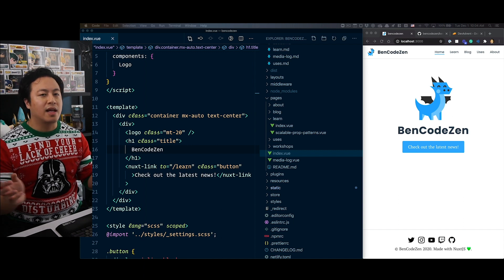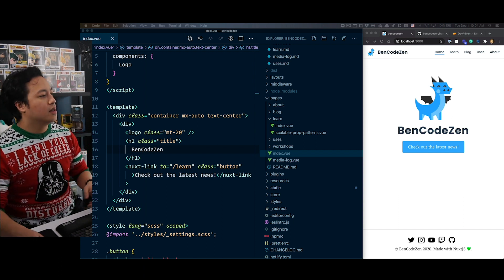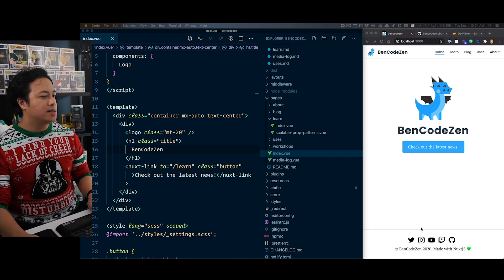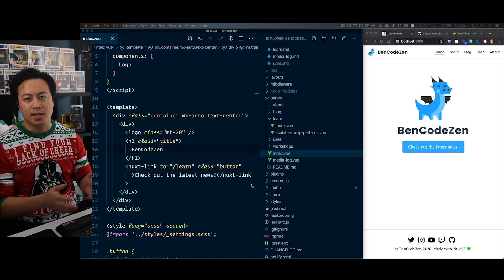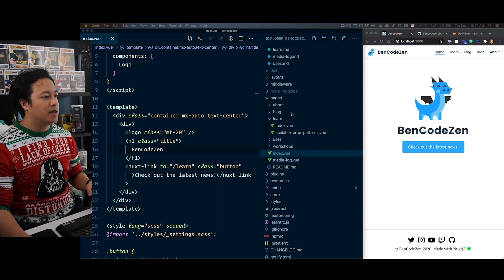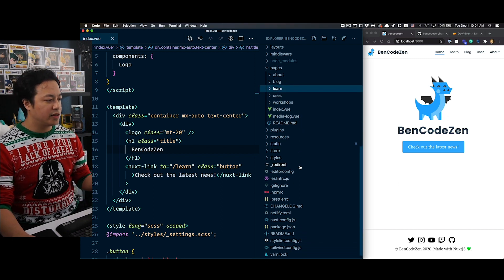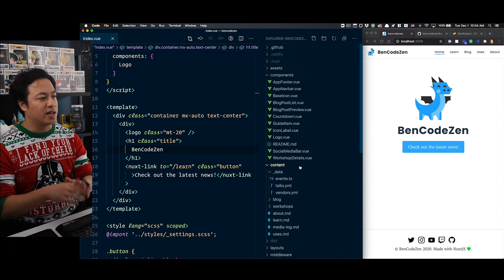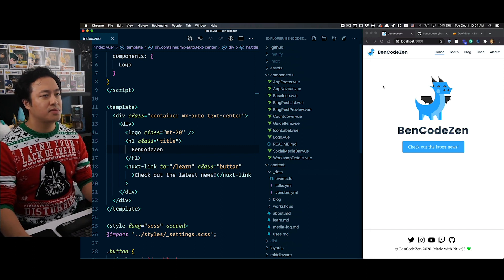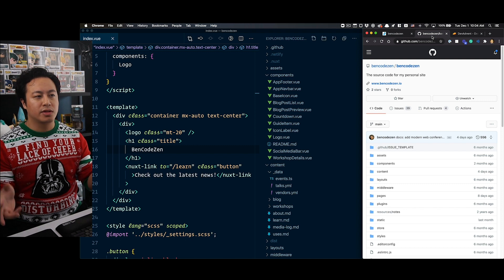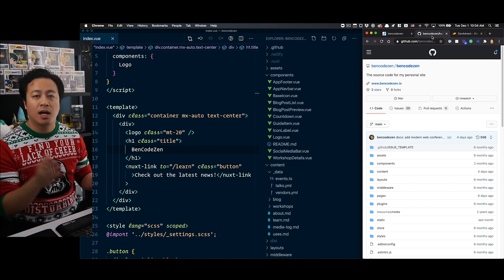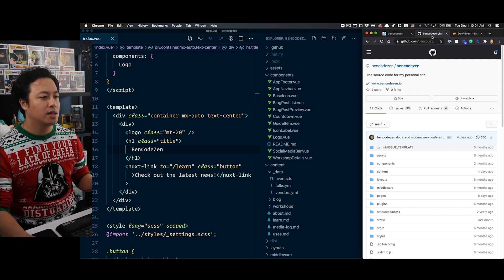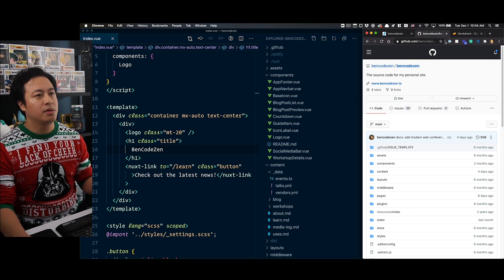Let's take a look at how I built the Dev Advent Calendar for 2020. Here we'll see I'm inside of my Bencodezen project, which powers my site Bencodezen.io. It's a standard Nuxt 2 app, fairly standard, just created using the Nuxt CLI. If you're looking for the source code, you'll be able to find it at GitHub under GitHub.com/Bencodezen/Bencodezen.